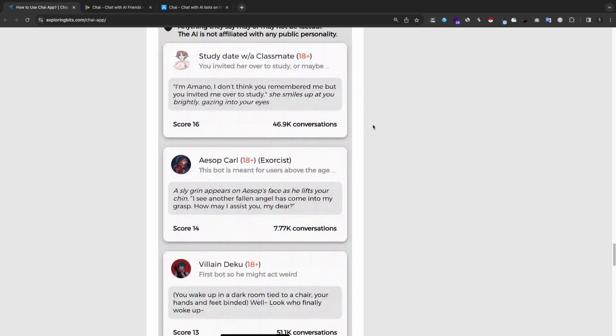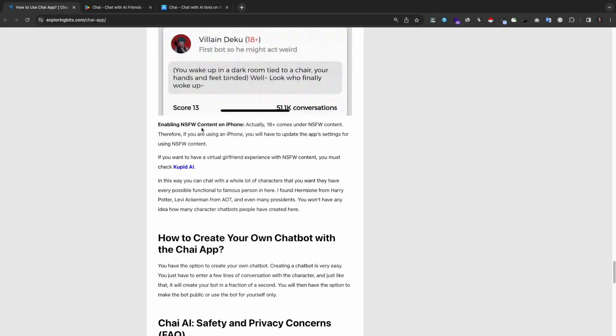Enabling NSFW content on iPhone. Actually, 18 plus comes under NSFW content. Therefore, if you are using an iPhone, you will have to update the app's settings for using NSFW content.